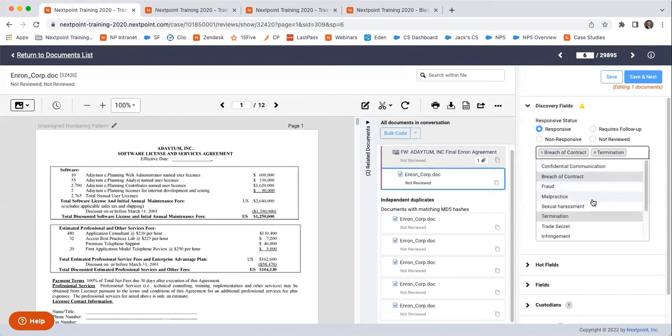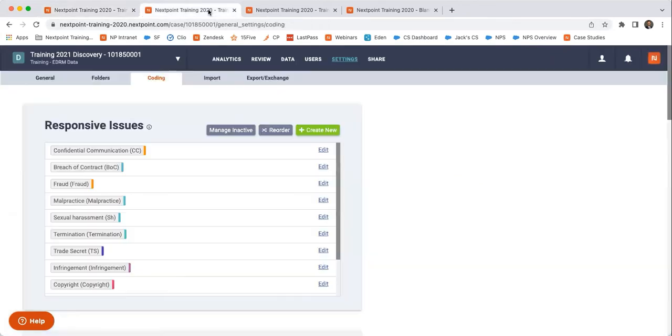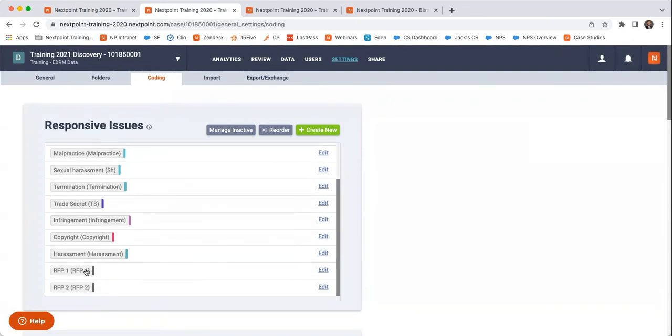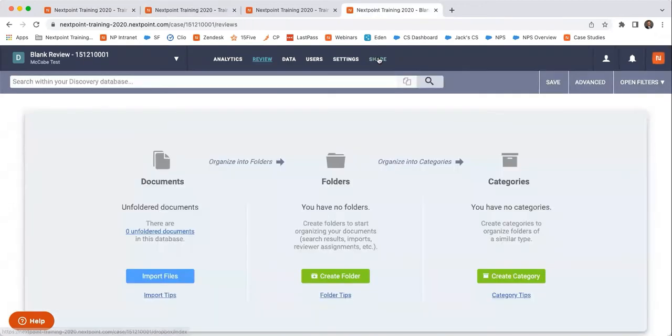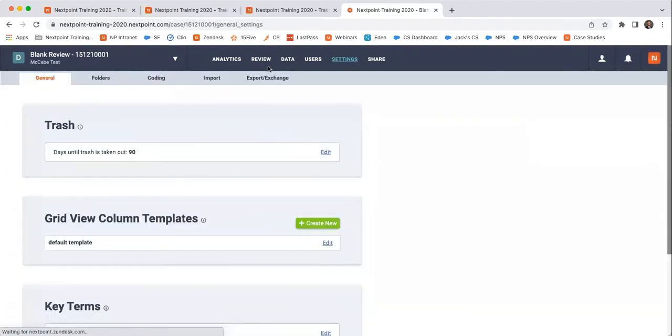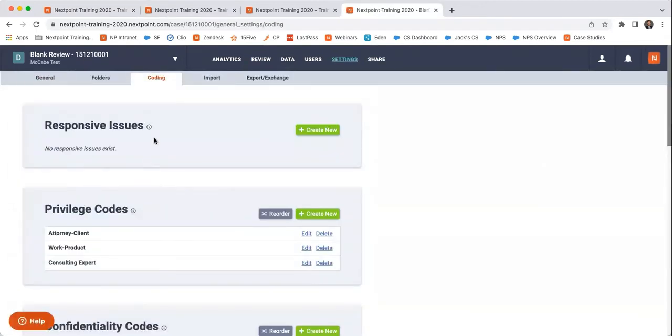All of these things that are listed here are customized in the settings coding features. You can see confidential communication, breach of contract, fraud, wrongful termination. All of these things have been created in these responsive issues. If I go to that blank database and go to settings and coding, you'll see that there are no responsive issues when you first create a database.